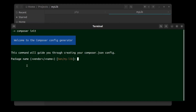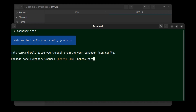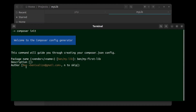Now we must enter the package name. The package name should be like vendor/name. It suggests using my computer name and the folder name. This name will be used when installing the package. I want to enter my own name: ben/my-first-lib, then hit Enter. Description is optional so I leave it empty. For the author field it should be a name followed by an email address in angle brackets — I enter 'n' to skip.